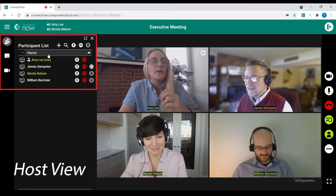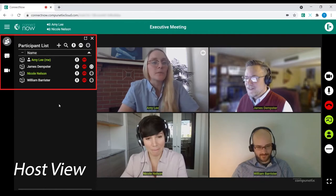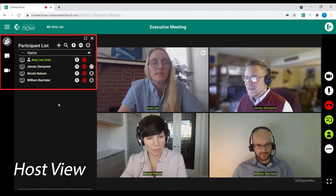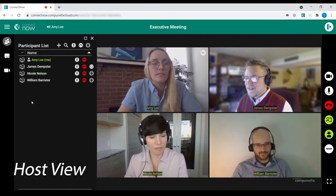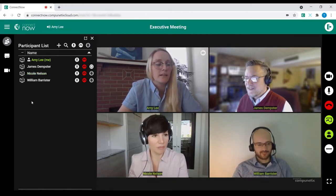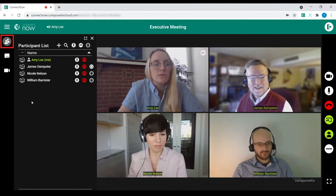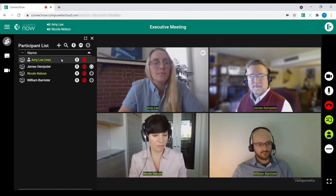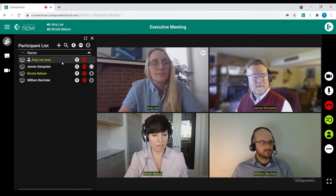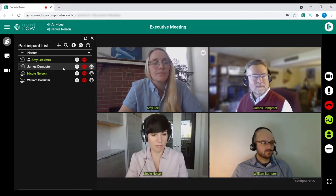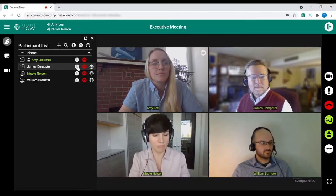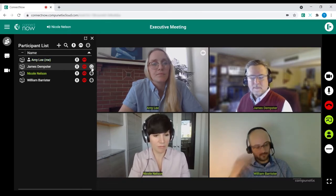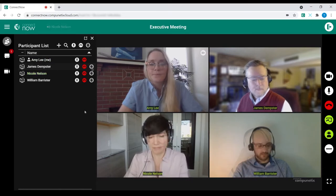Moving over to the left side of the screen, you'll see additional meeting management and view controls. First is the participant list view. From the participant list view, the host can see the names and connection types for all active participants. They can also mute, disconnect, or pass screen share.